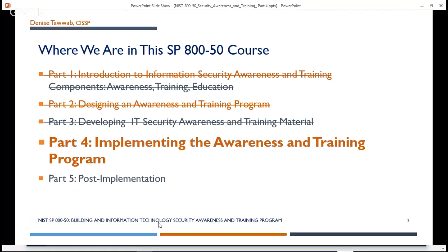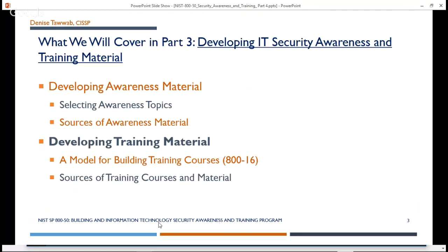On this slide, I just want to show where we are. In part one, we talked about an intro to security awareness and training, and the components of awareness, training, and education. In part two, we did designing an awareness and training program. In part three, we talked about developing your IT Security Awareness and Training material. And in part four, which is this video, we will talk about how to implement the awareness and training program.